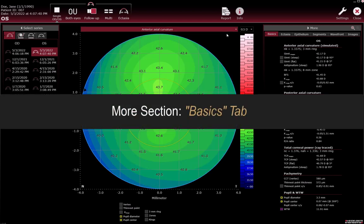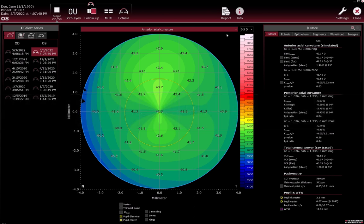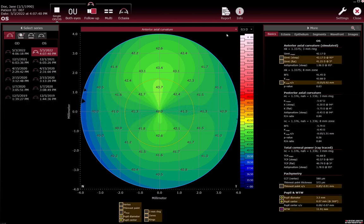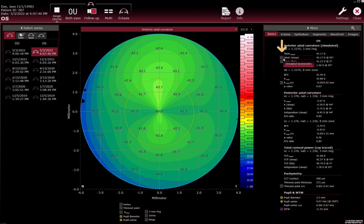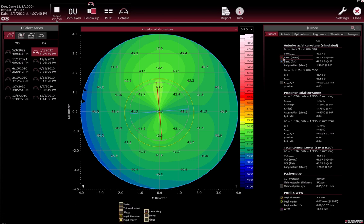In the More section Basics tab, various parameters can be superimposed as overlays on images and colour maps. Select the checkbox next to the overlay. Find the overlay checkboxes next to the parameters on the various tabs in the More section at the bottom of the single OD/OS view. Switch the unit of measure from millimetres to diopters or vice versa by right-clicking anywhere in the window.